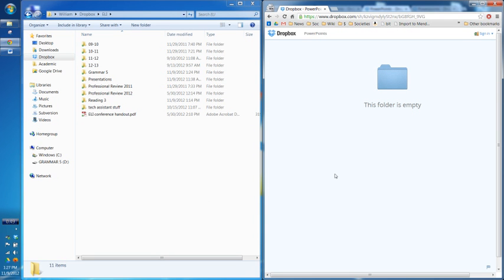I was able to set that up because I know the administrator password. Unfortunately, Dropbox only installs per user, not per computer. If you want to install the actual program on one of our teacher computers, I would have to be there to type in the administrator password. But we can install the program on any computer, in principle, if you have administrator access.